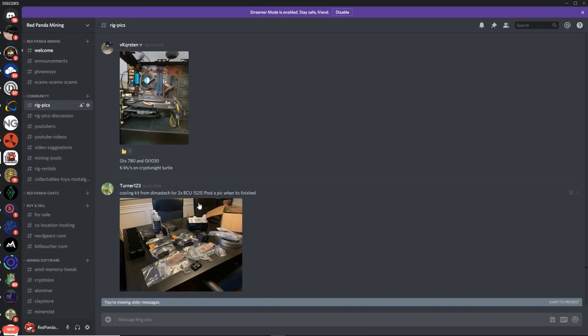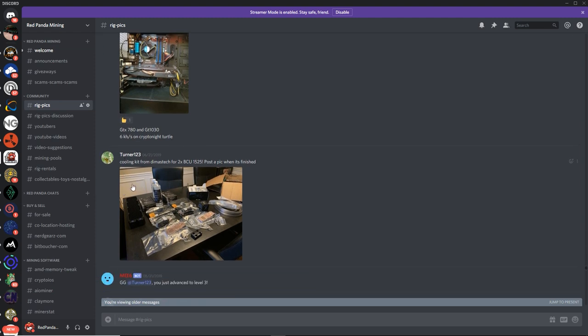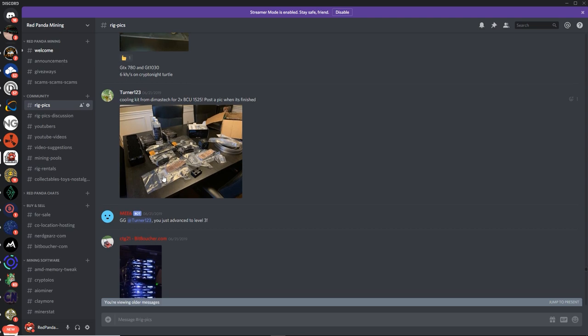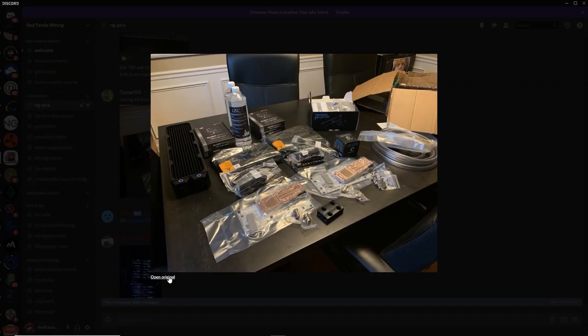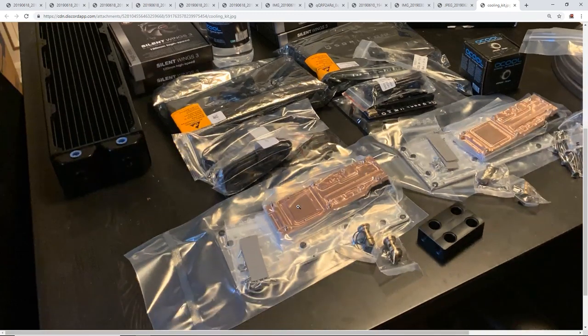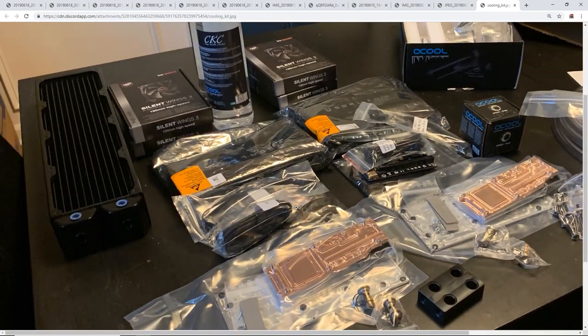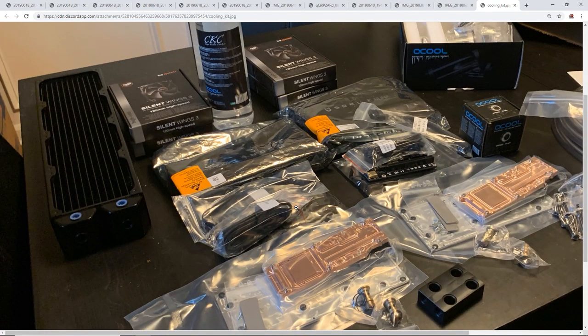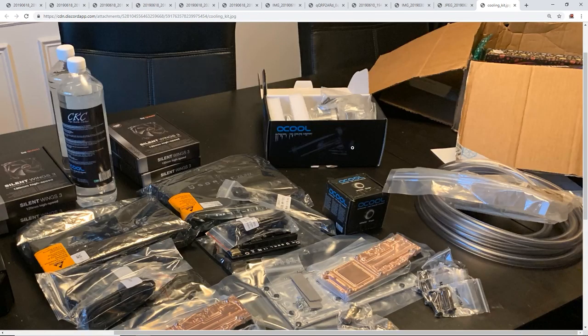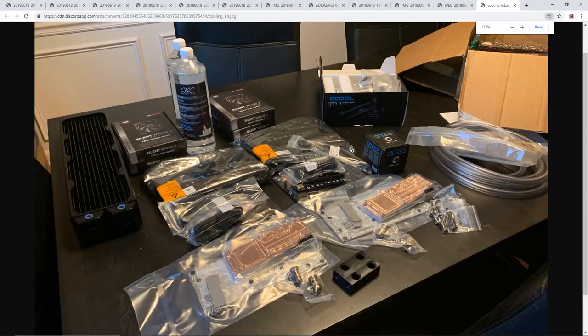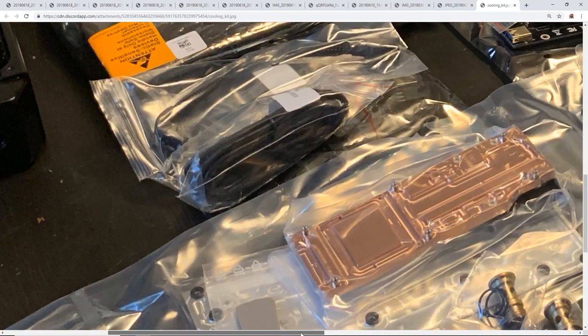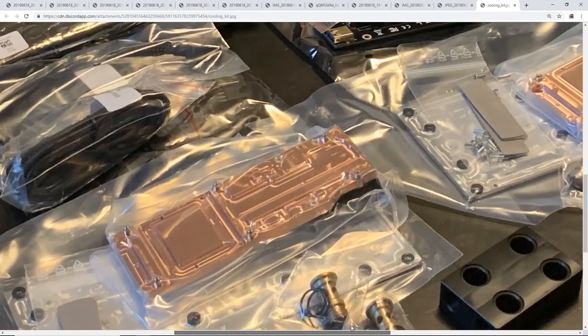Next up, we got Turner one two three. Cooling kit from Dimas Tech for 2X BCU 1525. So this is for BCU 1525, for the FPGA. It looks like you got some pretty interesting water cooling stuff going on for your FPGAs. This looks like the water block here in the packaging. So it's all copper based.